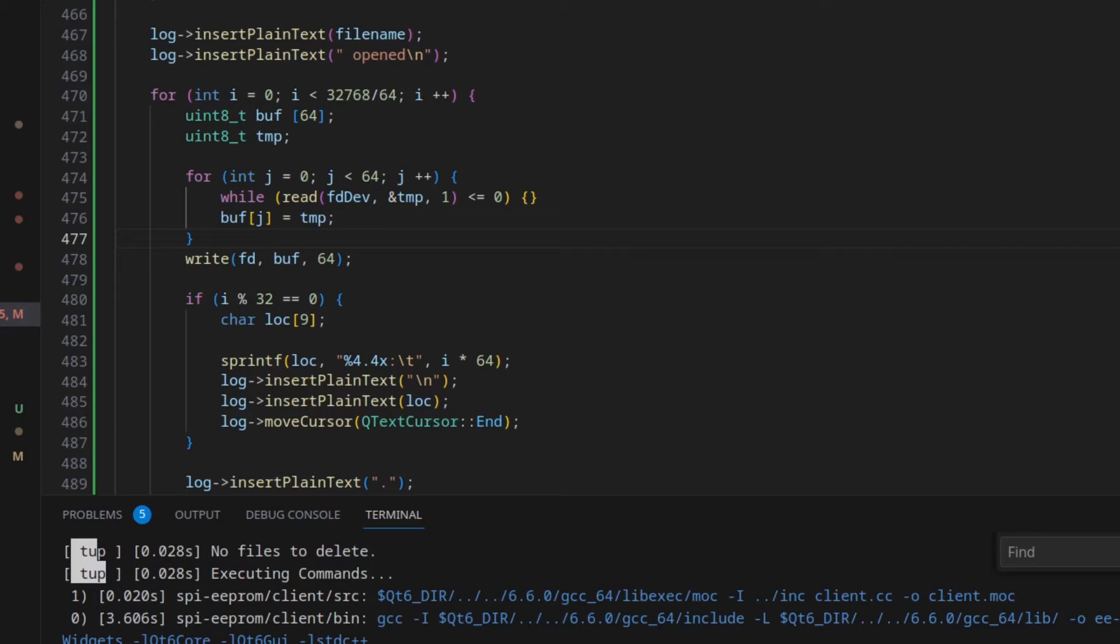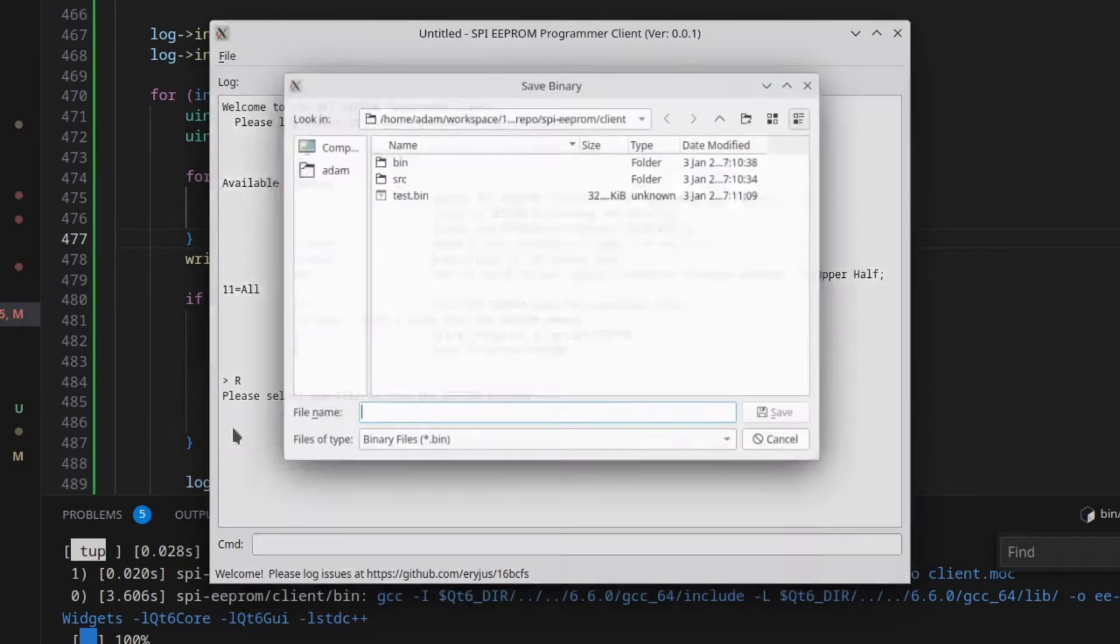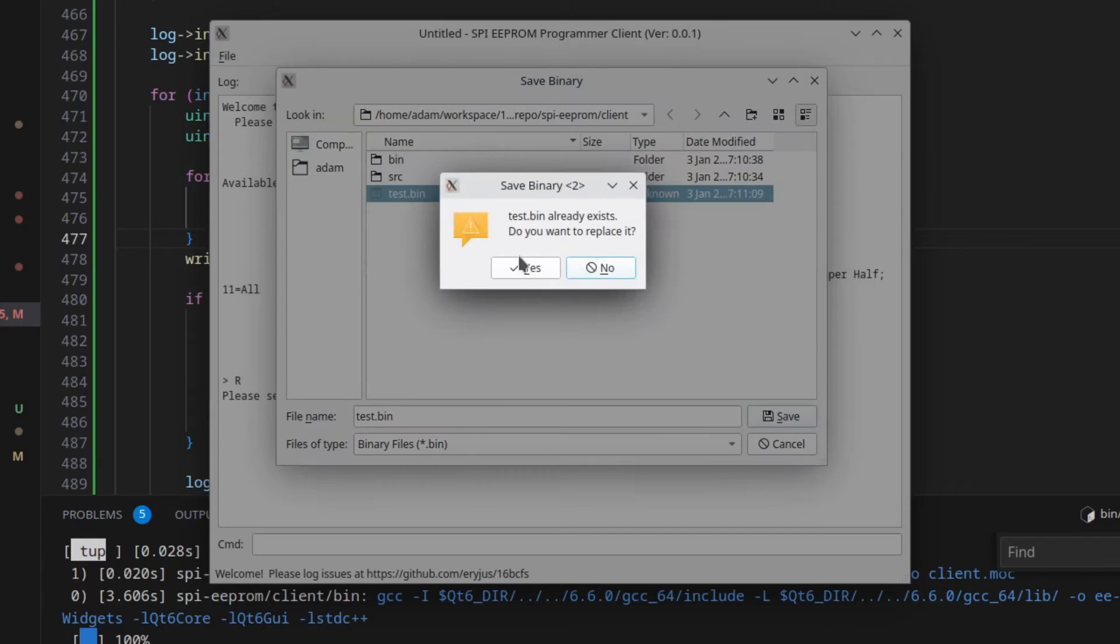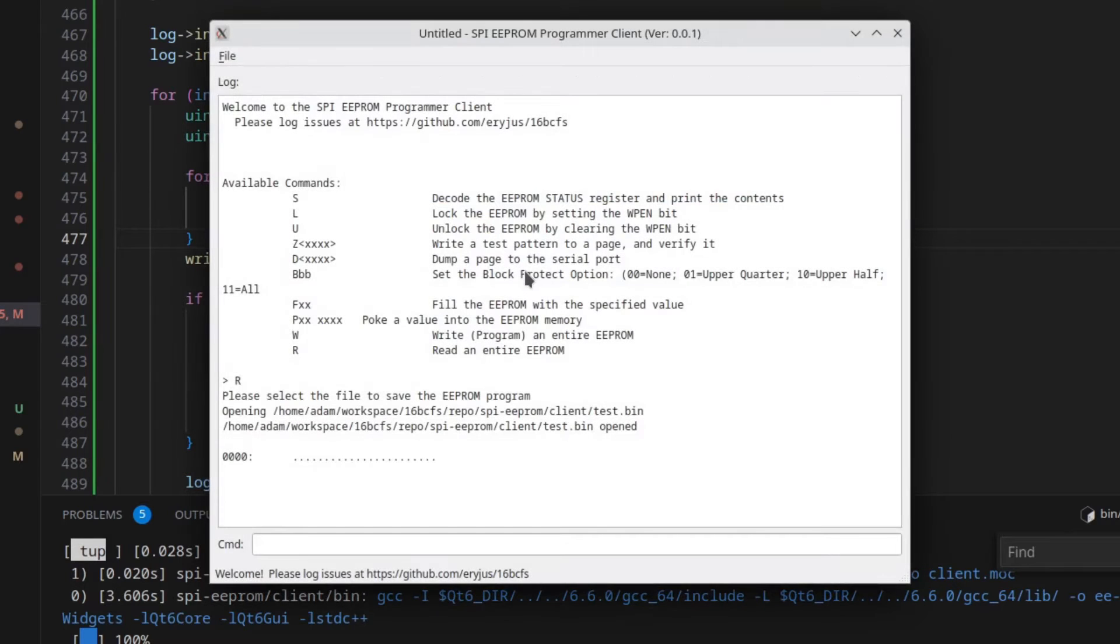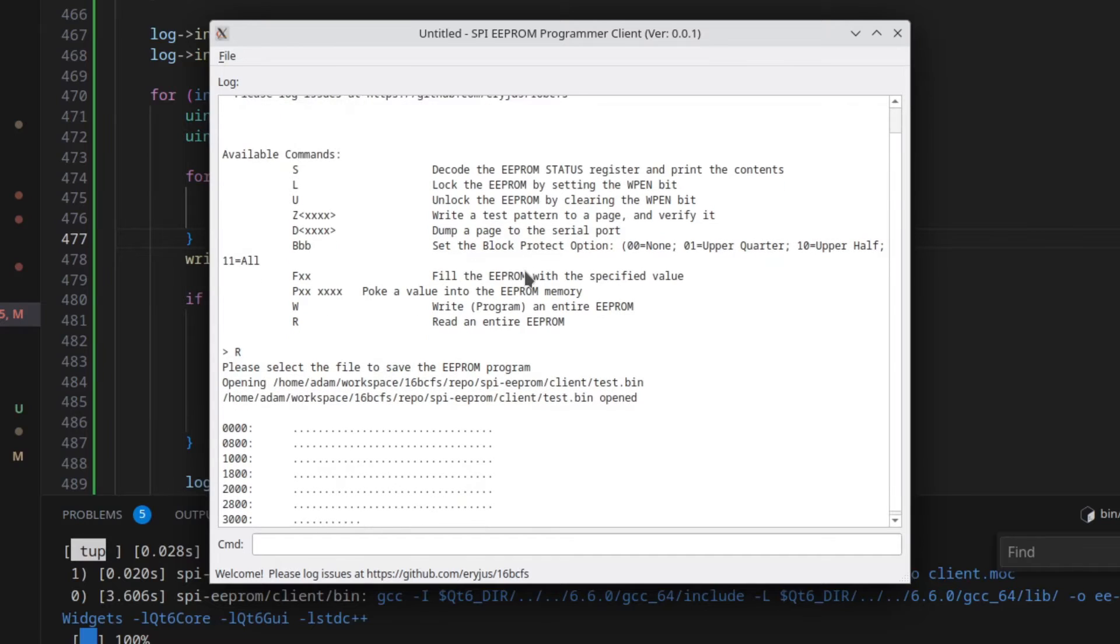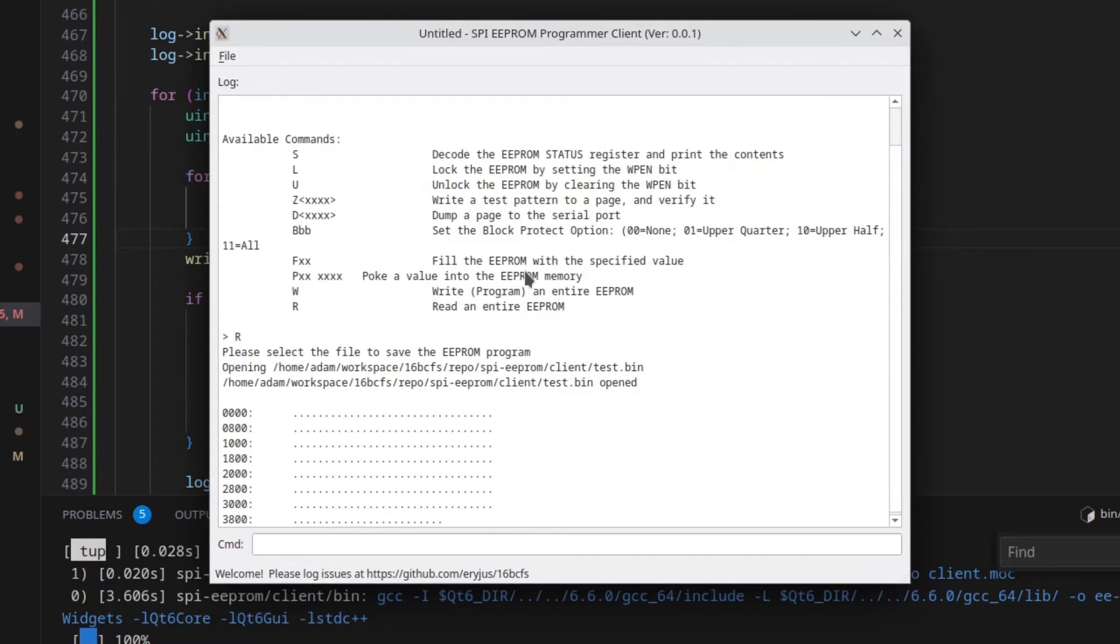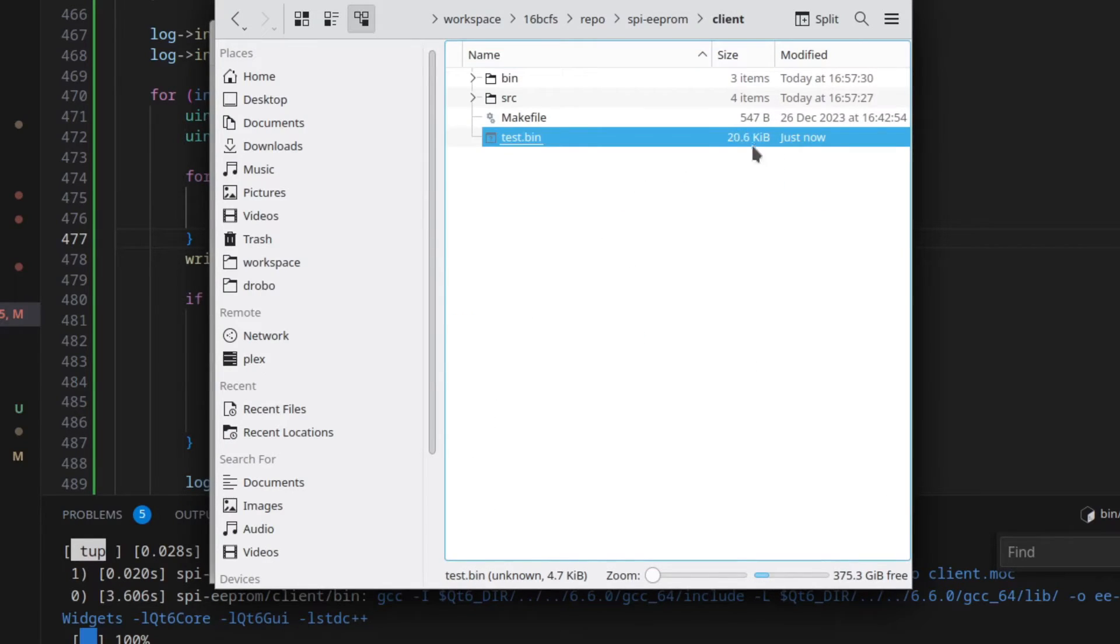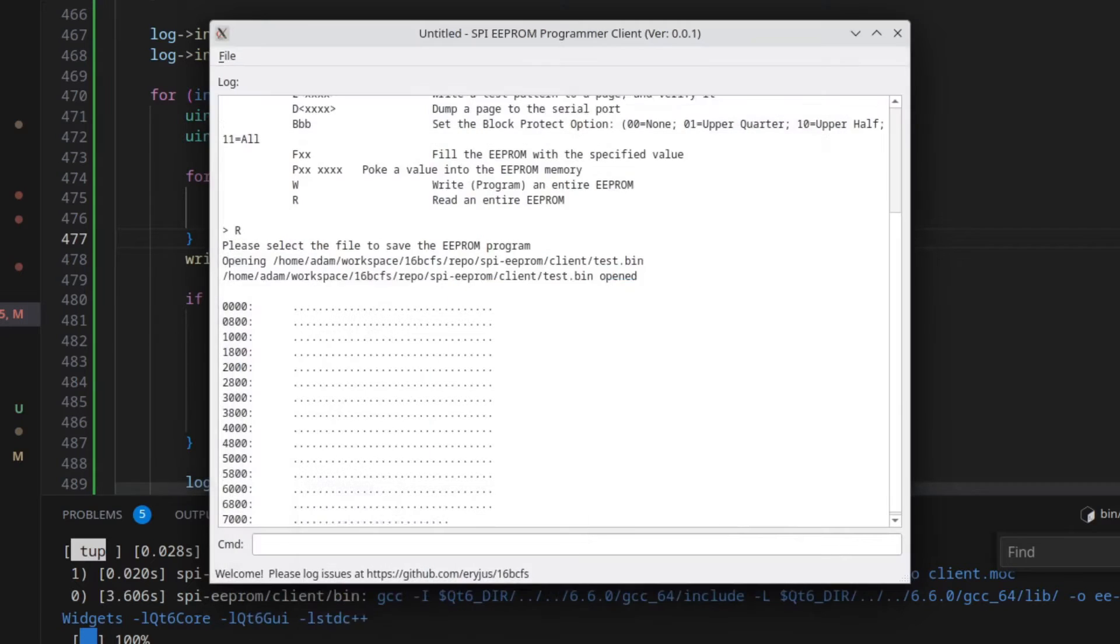Next up is reading an EEPROM and writing its contents to the disk. Let me start working on that. Okay, I think I've got read working properly now. If I go to read the EEPROM, you notice I can now save the binary. I'm going to overwrite the file that already exists. It starts pulling the data from the EEPROM and sends it through the Arduino to the client. You can see here that it is actually writing the EEPROM.